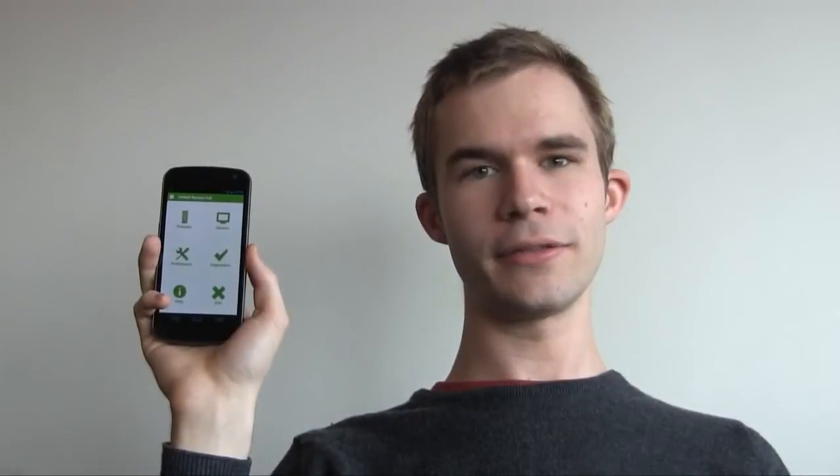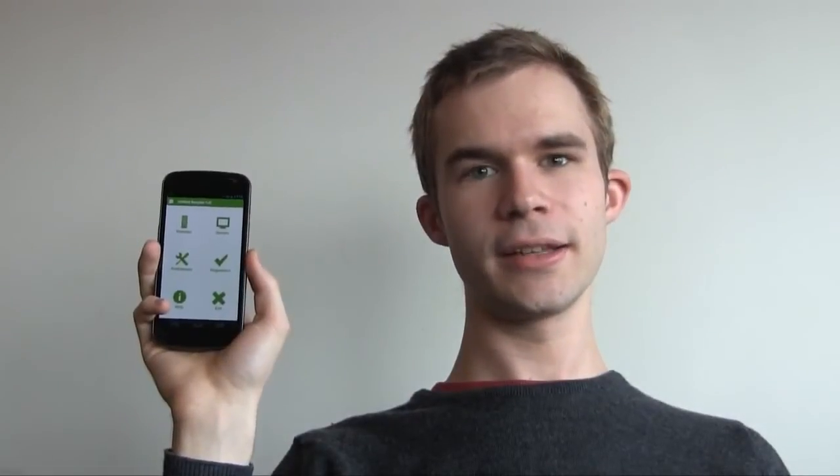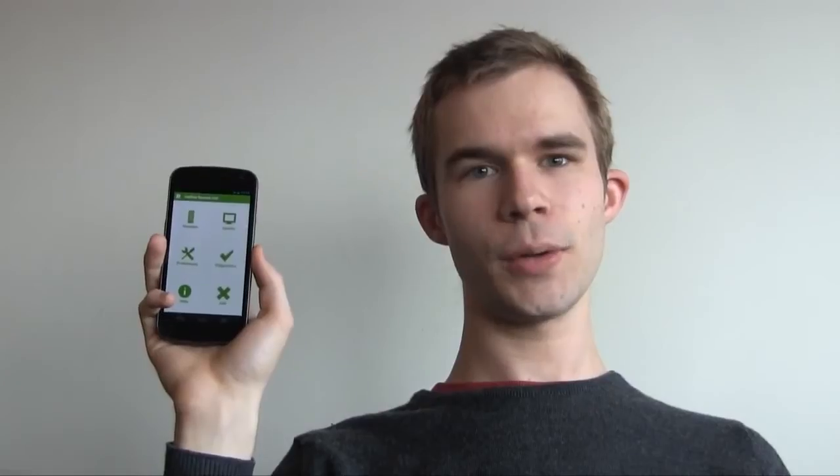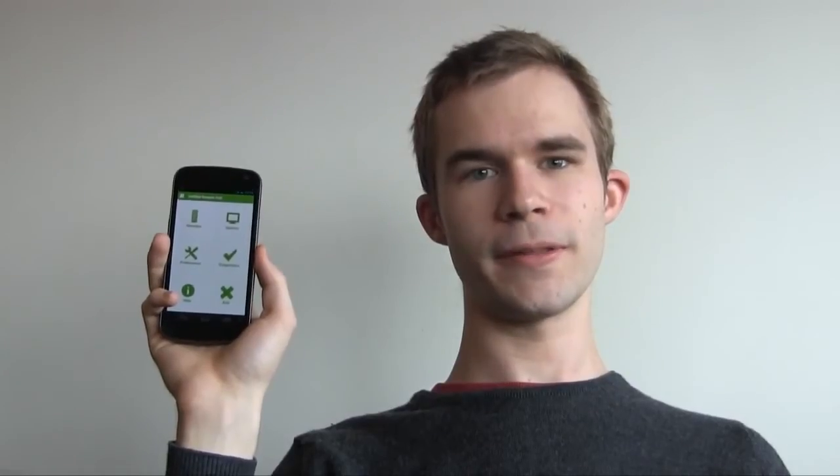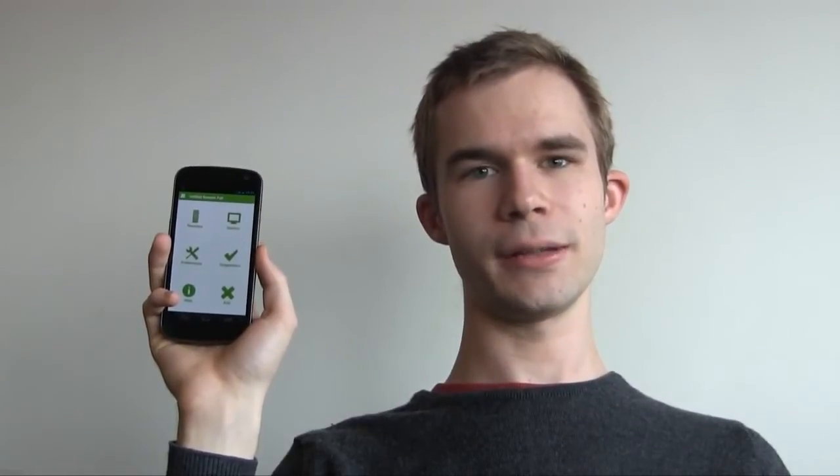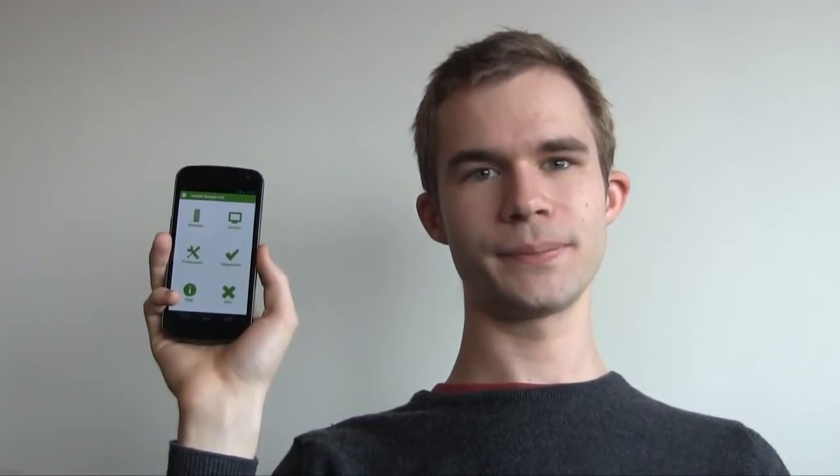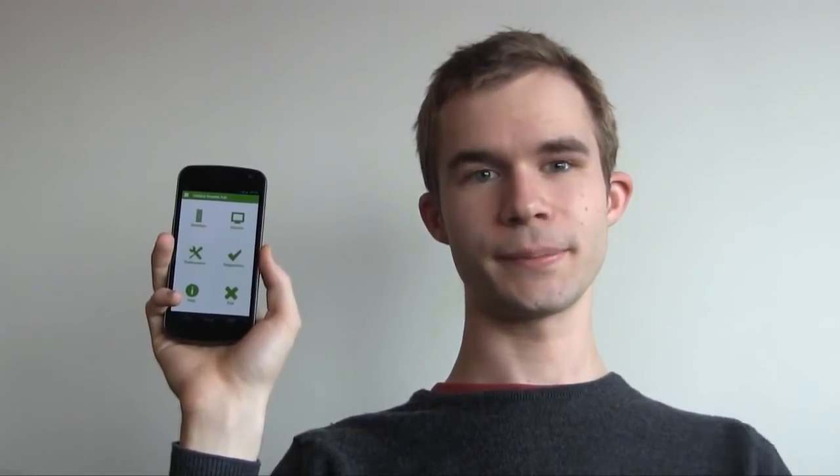Hi, I'm Philip from Unified Intents. Today I'm going to show you a quick demo of some of the many features available in Unified Remote. Let's take a look.